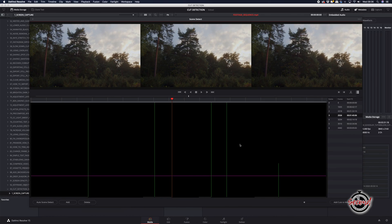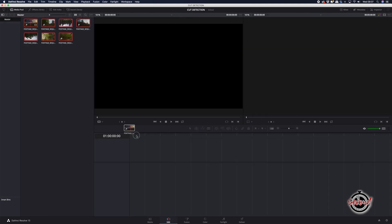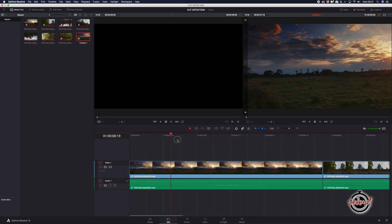When you're happy, click Add Cuts to Media Pool. Navigate to the Edit tab and you can drag and drop these pre-cut clips onto your timeline, ready to start the grade for your whole edit.